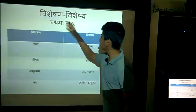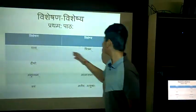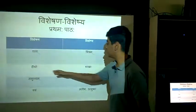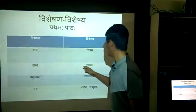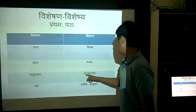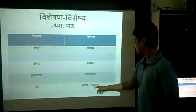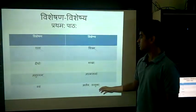This is Visheshana-Visheshya of the first chapter, Prathamam Pata: Etas — Chitram, Virgaha — Shakhaha, Amulyam — Atma, Gyanam — Varam, Ati — Uchukaha.